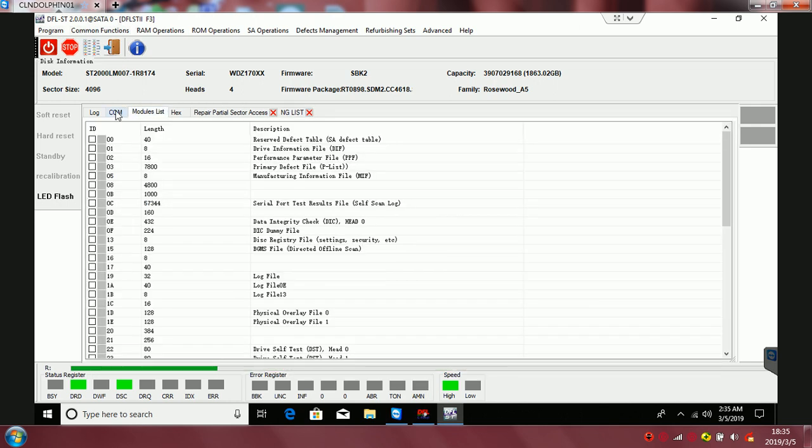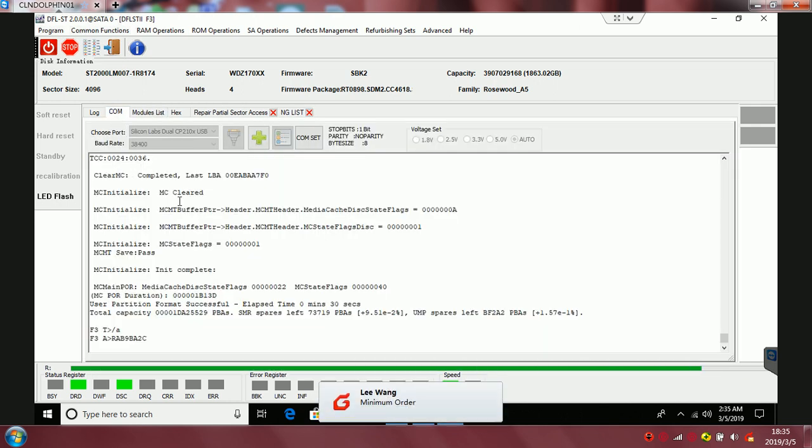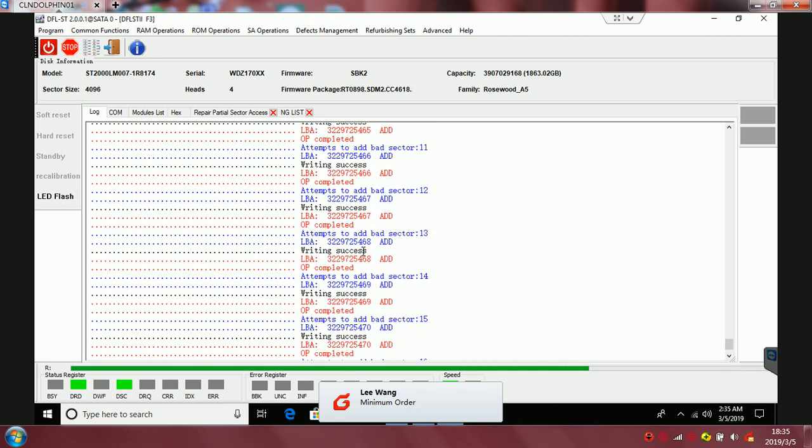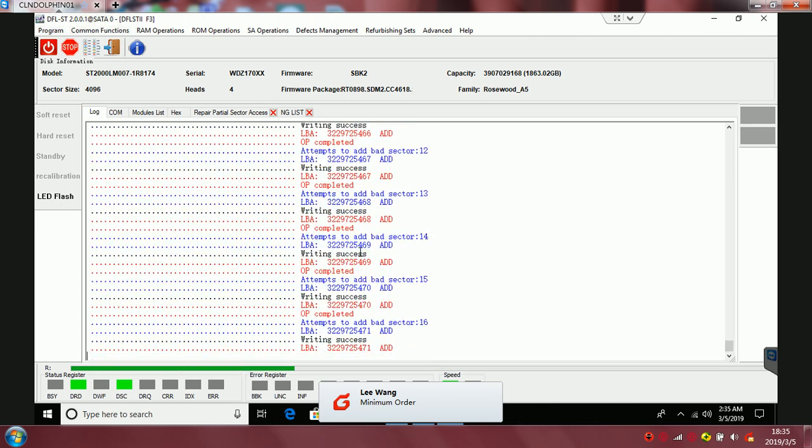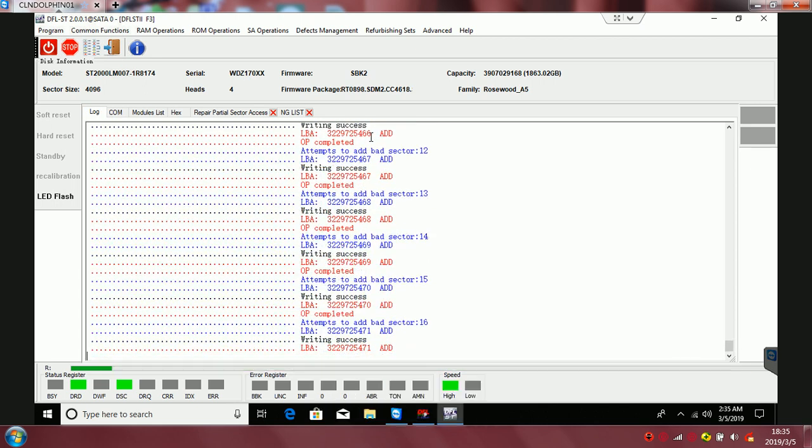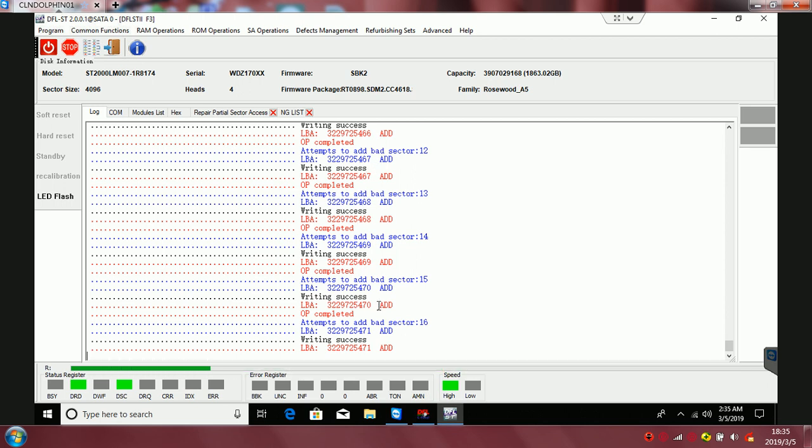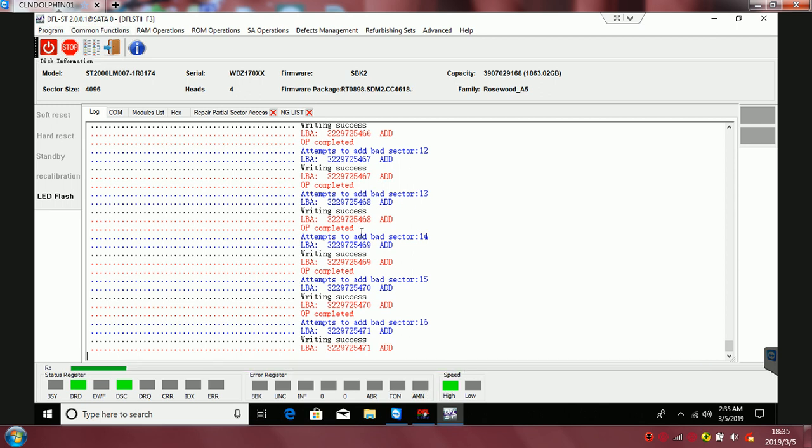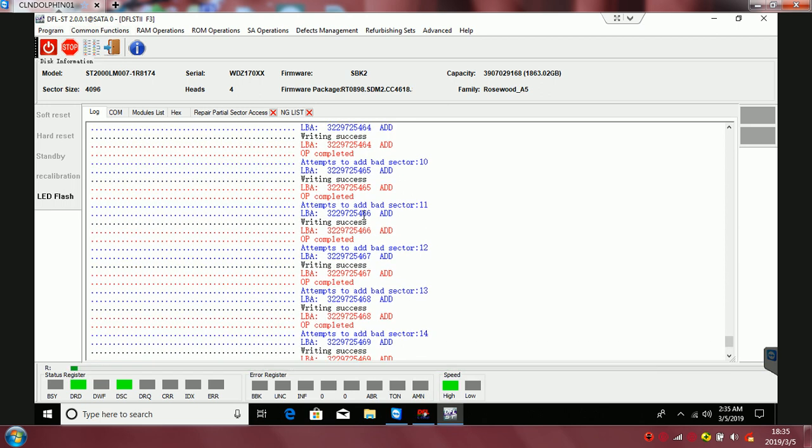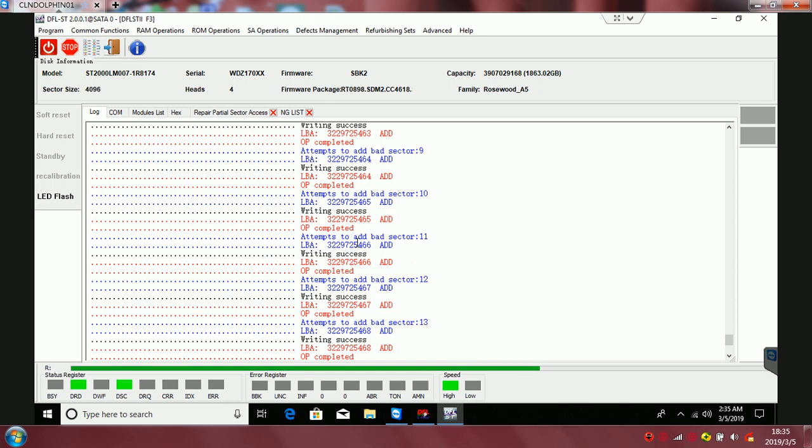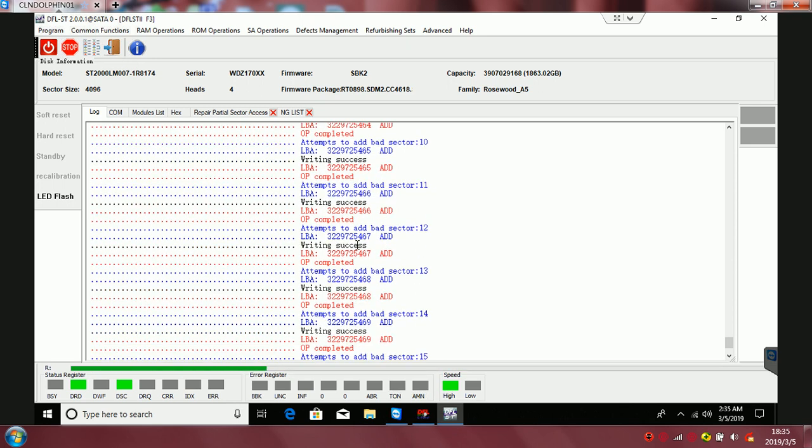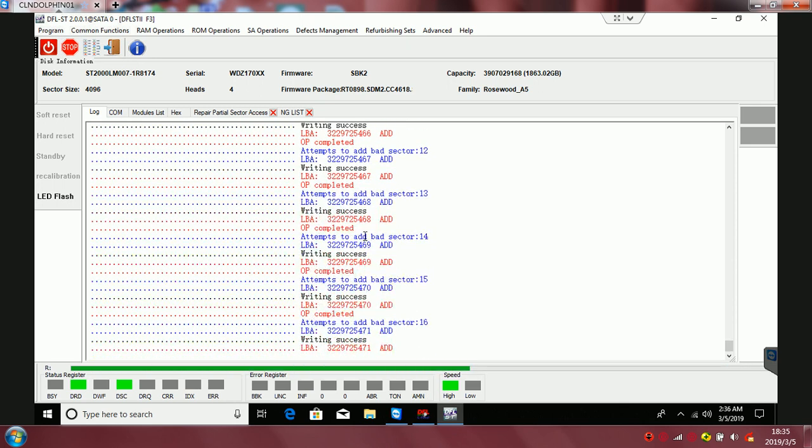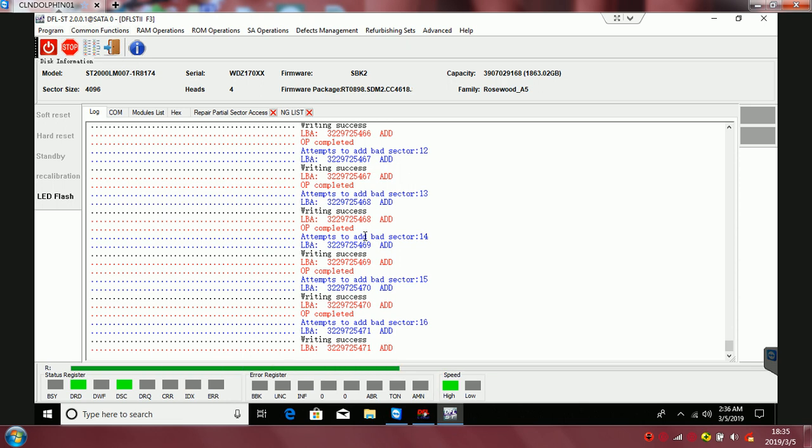From the log window we can see it is adding LBA one by one. This bad points a lot successive. After some bad points have been added to NGNIST and running the translator regeneration automatically by the program...